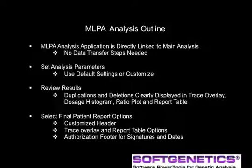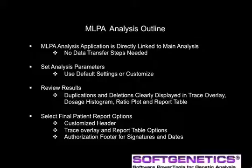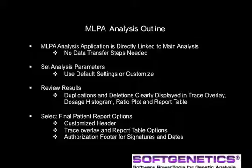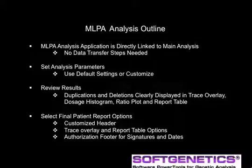For MLPA analysis, the same data set will be used to demonstrate the MLPA analysis application in Gene Marker. MLPA analysis is directly linked to the main screen. There is no need for error-prone data transfer steps. Analysis parameters are selected in one dialog box.